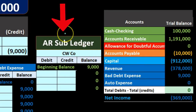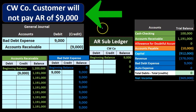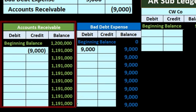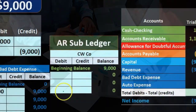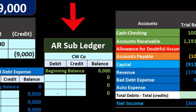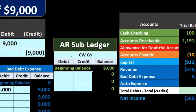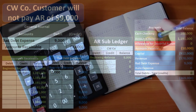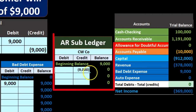We also need to record this to the accounts receivable subsidiary ledger. The trial balance and general ledger show who owes us money and how much, but only by date. The subsidiary ledger gives us detail about which specific customers owe us money. In CW's subsidiary ledger account, they owed us $9,000. We're saying they won't pay us, so we take it out of the subsidiary account, bringing the balance down to zero.